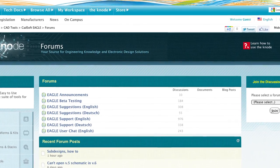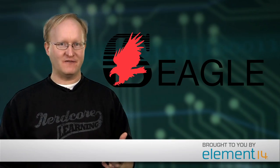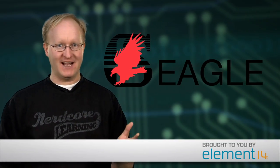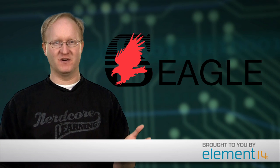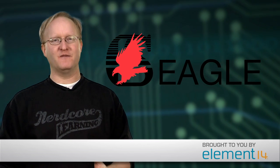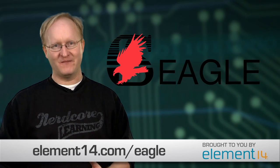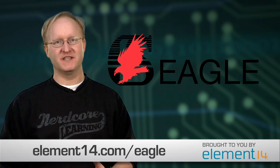To find more information, try out the free software and connect with the CADSOFT EAGLE experts. Visit element14.com/eagle today.